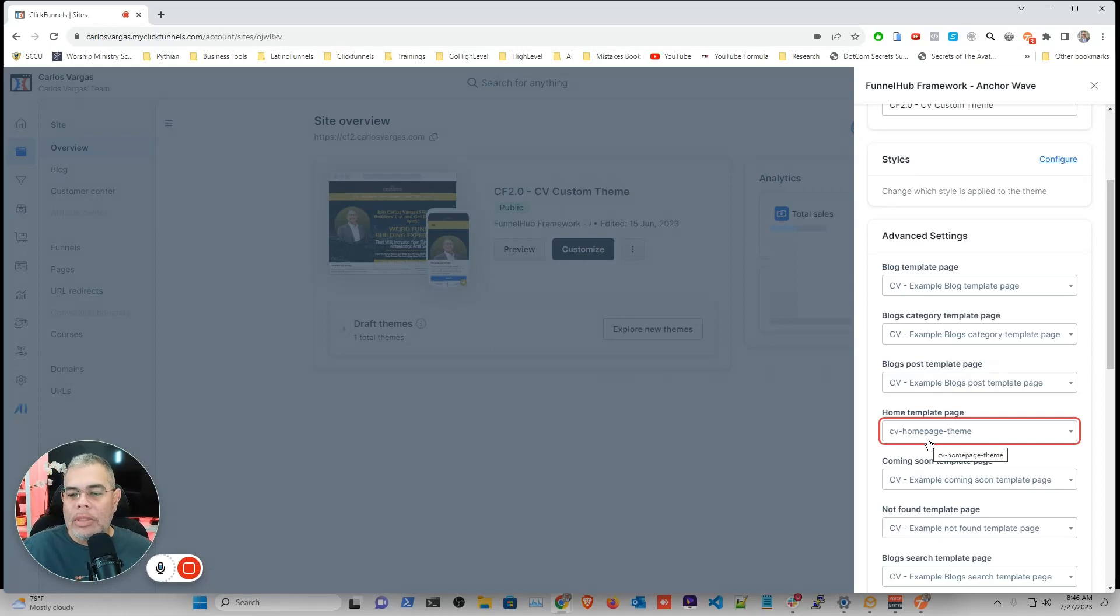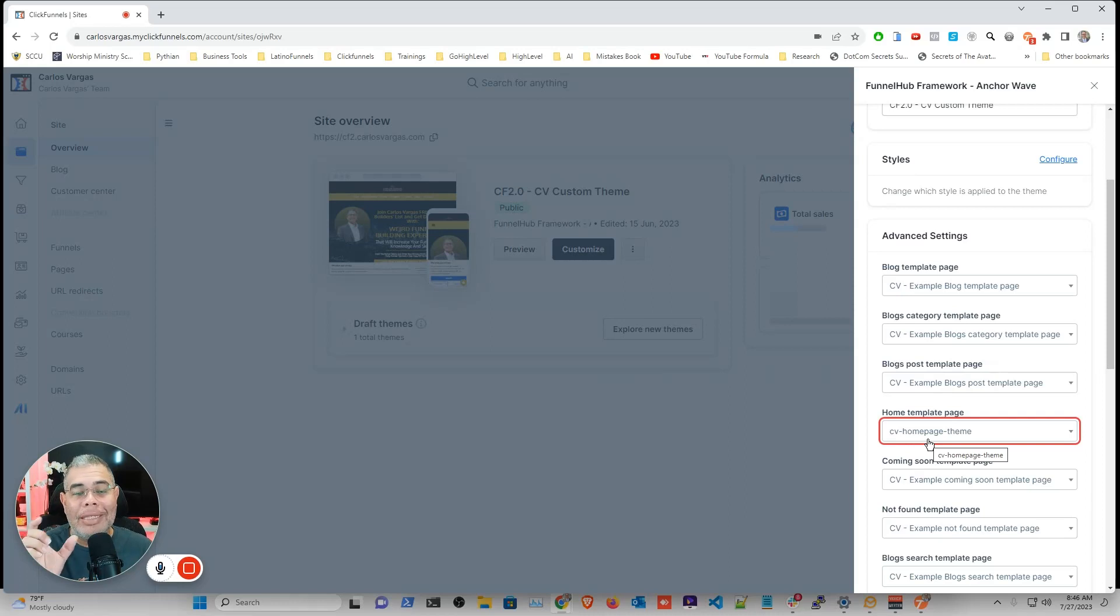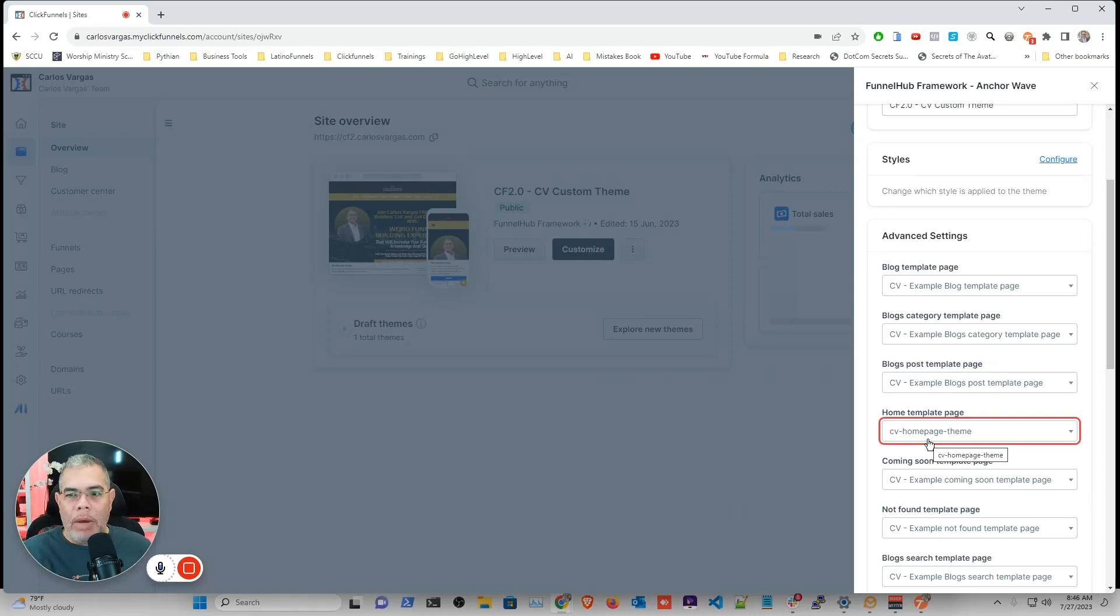we're going to note the name. We want to see the name of the page that is in your funnel hub. So that's the main page where everybody lands. In my case, I customized mine. So mine is named CV homepage theme.